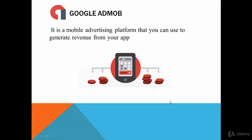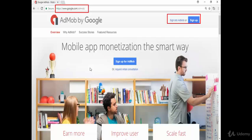To create an account in Google AdMob it is very simple. First, you should already have a Google account, like Gmail for example. Then you can go to the website admob.google.com and click on Sign Up to activate your account.